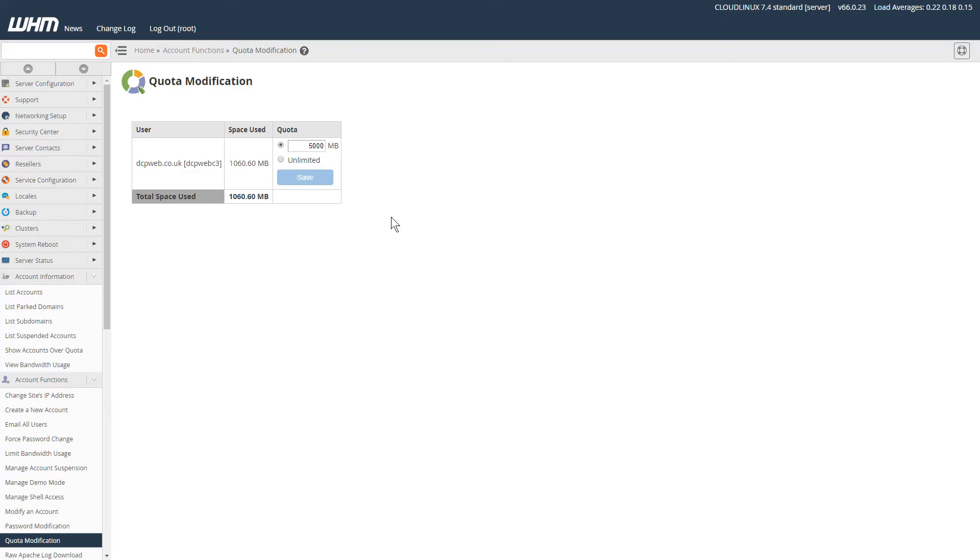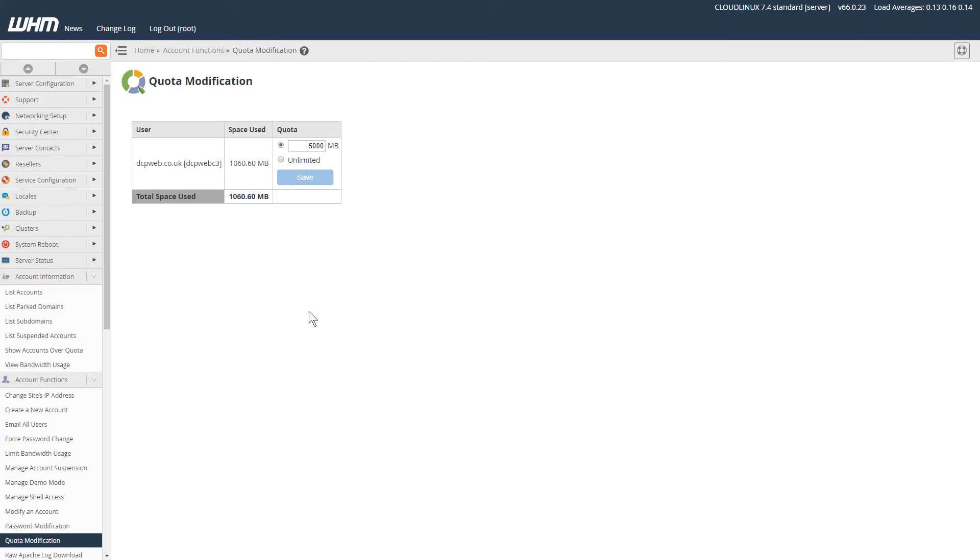If you're running WHM, you're probably running many hosting accounts, and you need to keep an eye on the quota modification. You should get messages from WHM if you're running out of disk space—it would tell you 80% full or that you're getting very close to full capacity—so you need to log into WHM and modify the quota for that particular hosting account.